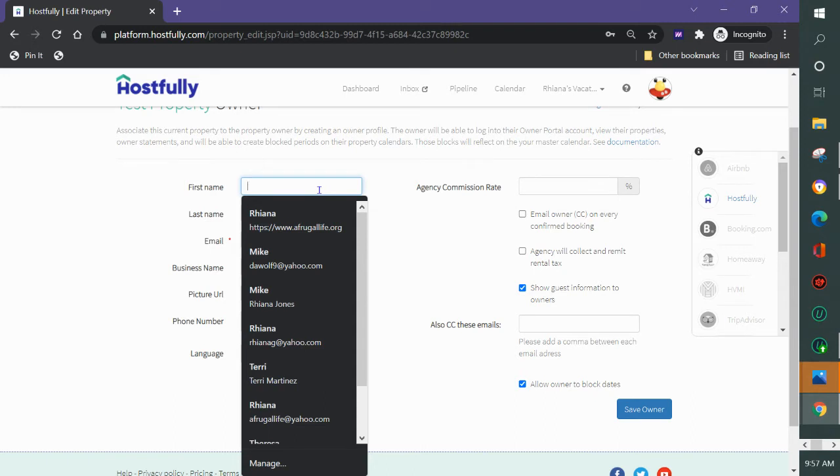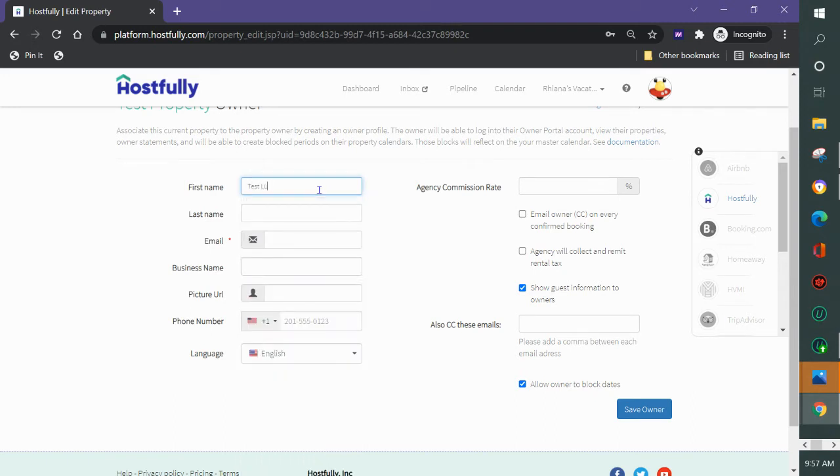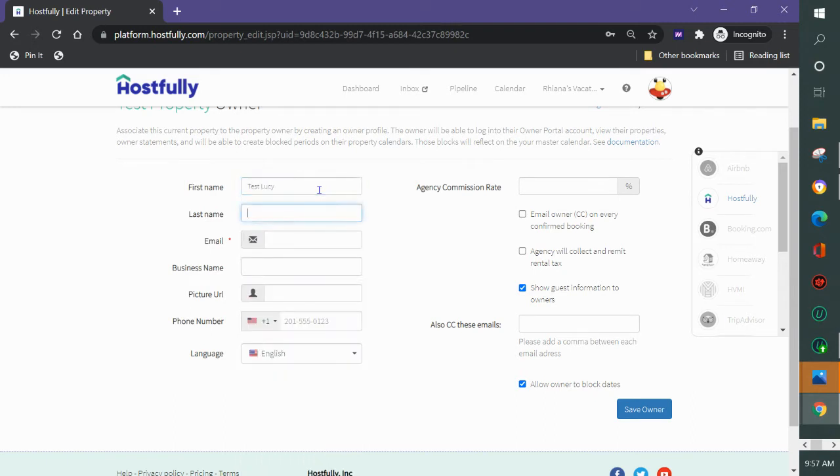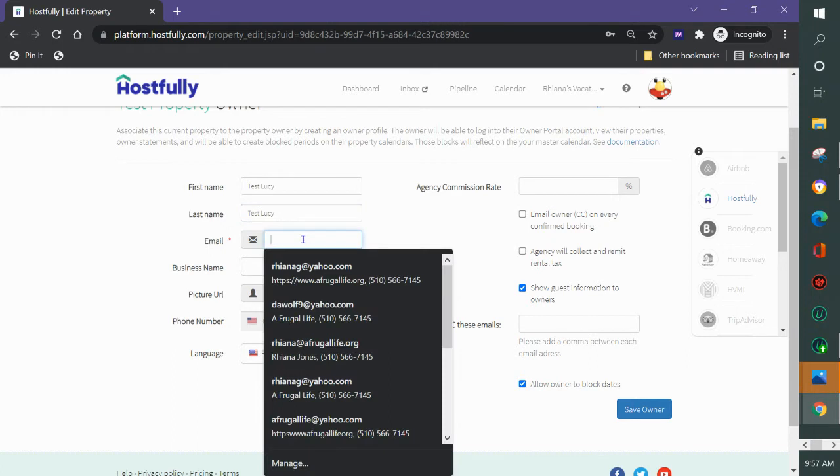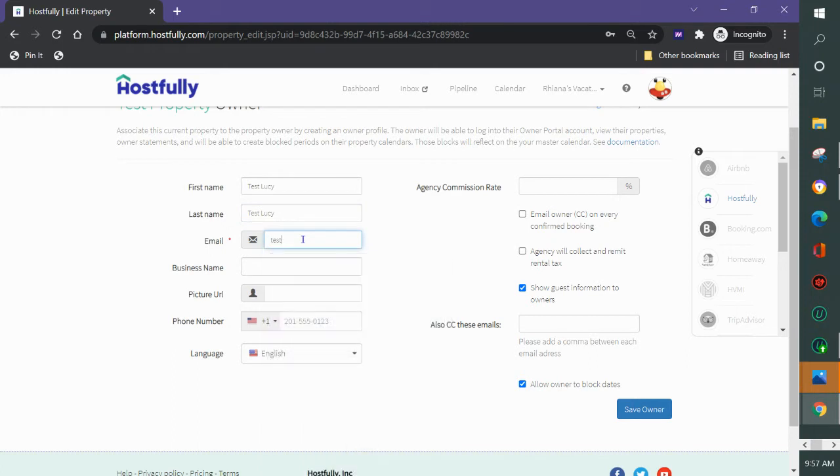First I'll add the owner name and the owner email. You don't need to add all of this additional information unless you want to, but you definitely need to add an email so that they can see their login and password when you send it to them.